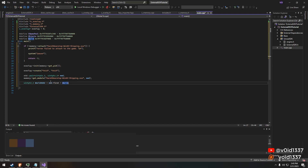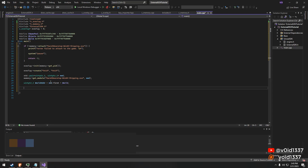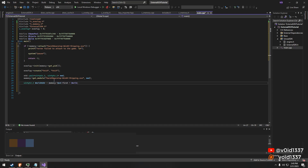With our memory class and overlay initialized, we can now use them to initialize UWorld and begin utilizing its full potential.